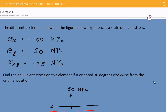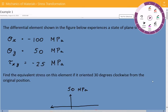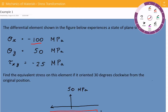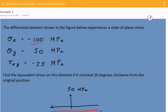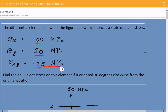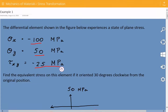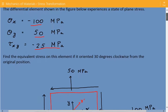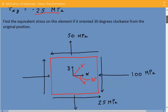The stress in the normal x direction is equal to negative 100 megapascals. The normal stress in the y direction is equal to 50 megapascals. And the shear stress is equal to negative 25 megapascals. We need to find the equivalent stress on this element if it is oriented 30 degrees clockwise from the original position.